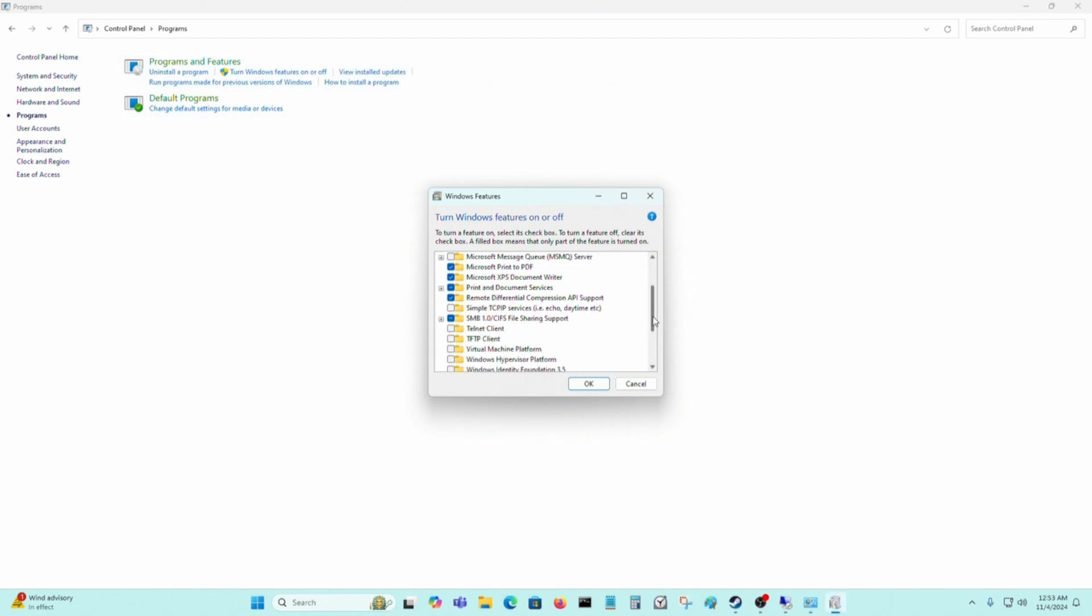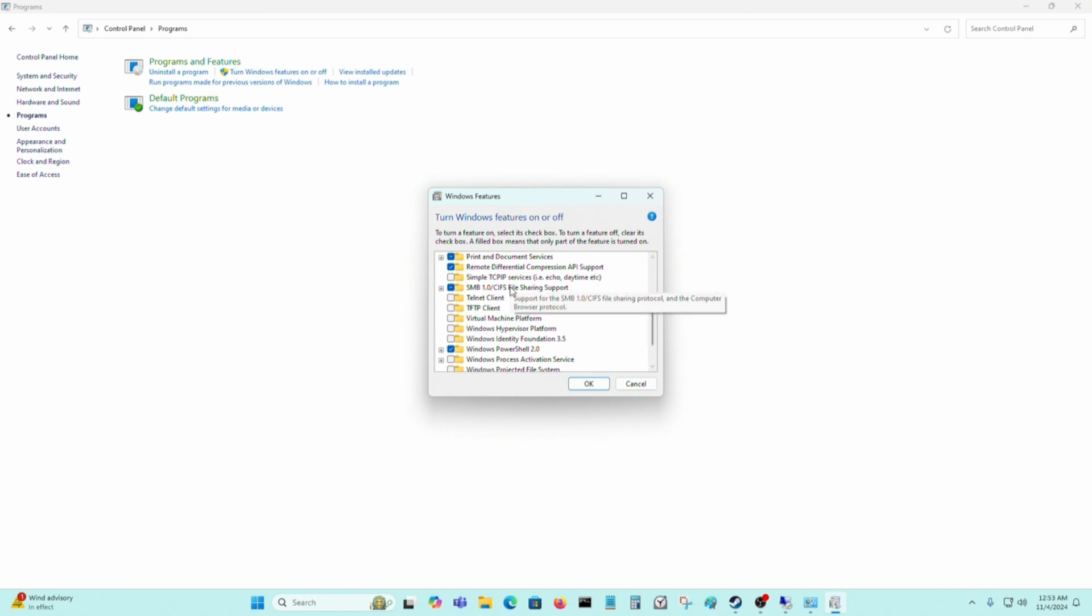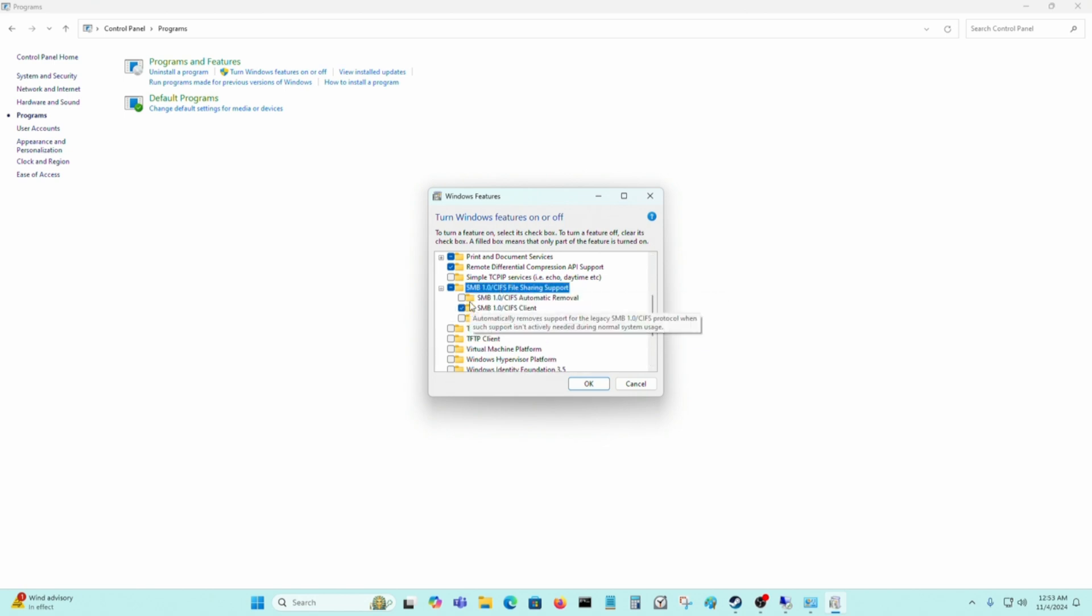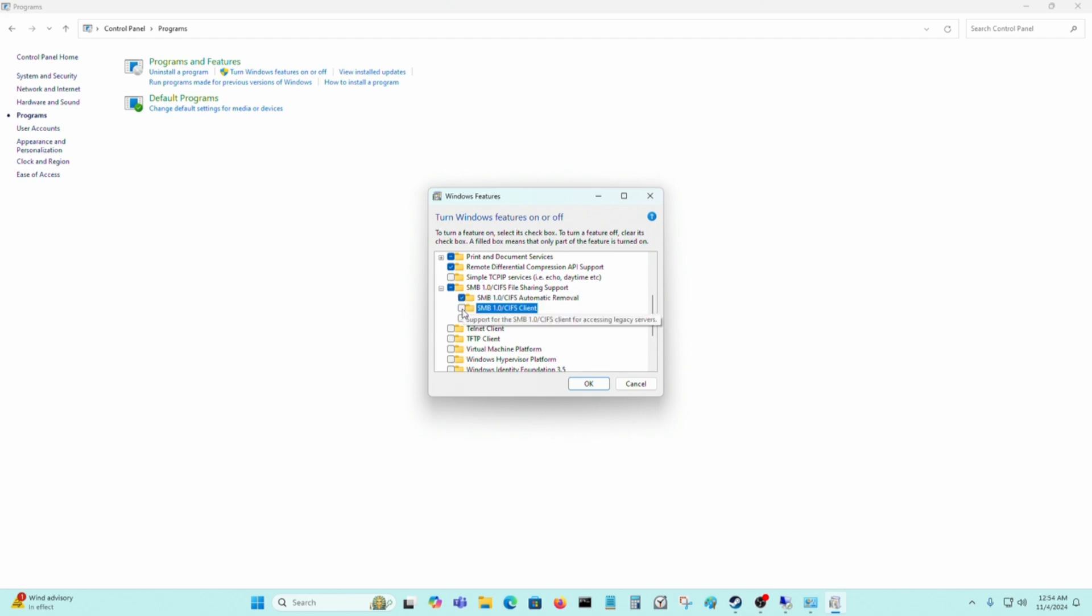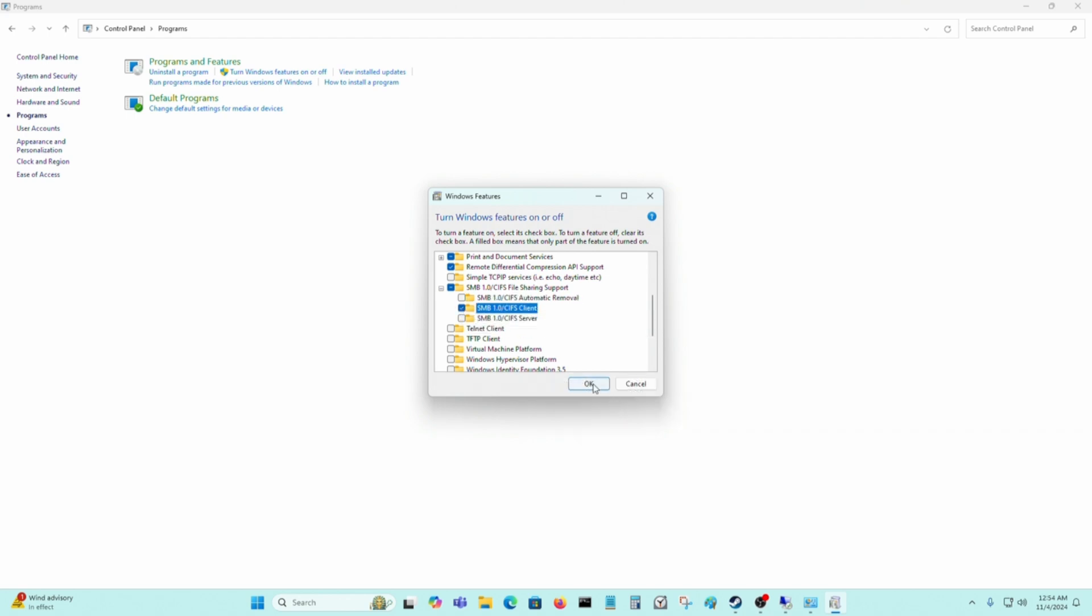You have to go to SMB 1.0 here. What's going to be enabled by default is this. You have to disable this and enable this.